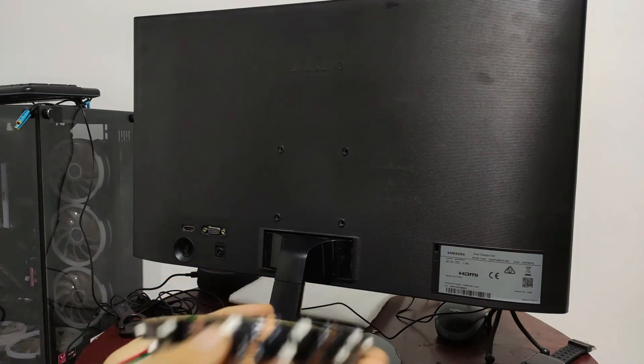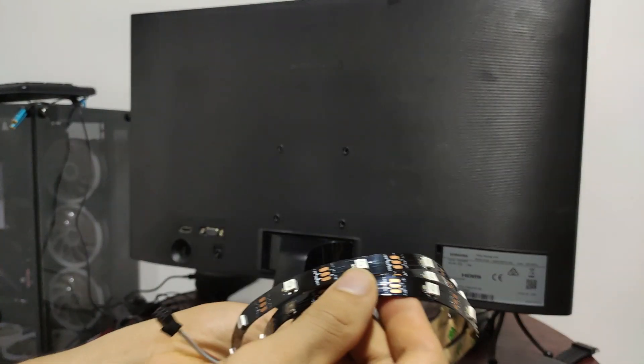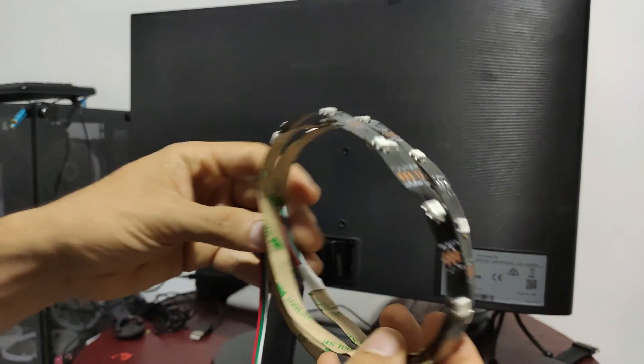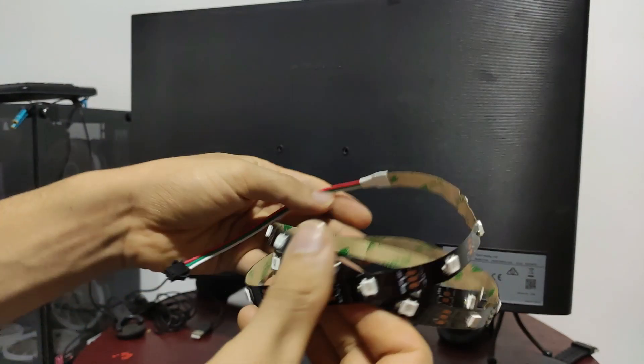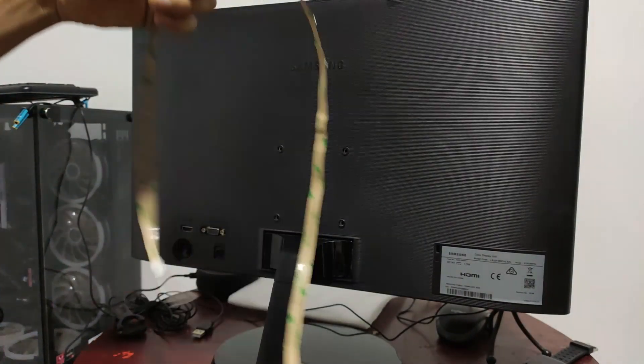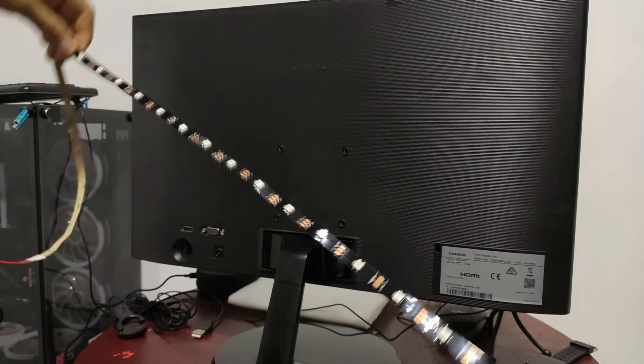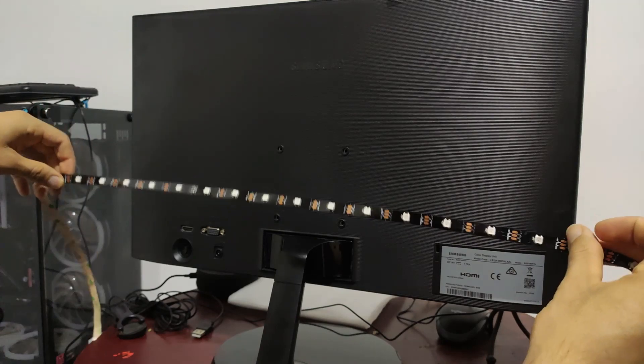This is the LED strip we're going to use. This strip has 30 LEDs per unit. There are other versions where we can find 60 LEDs per unit.